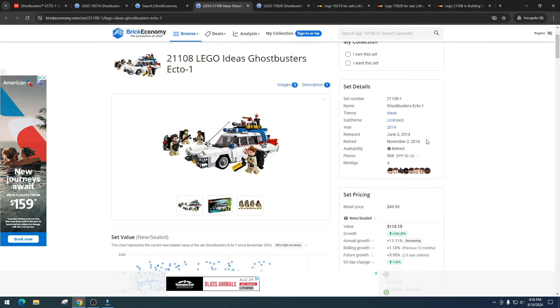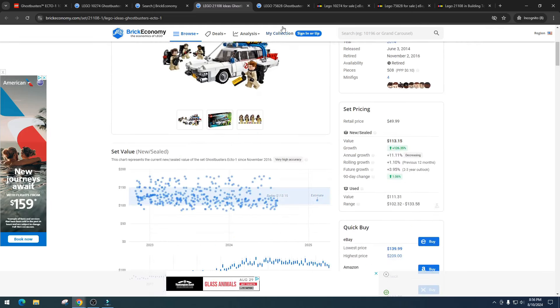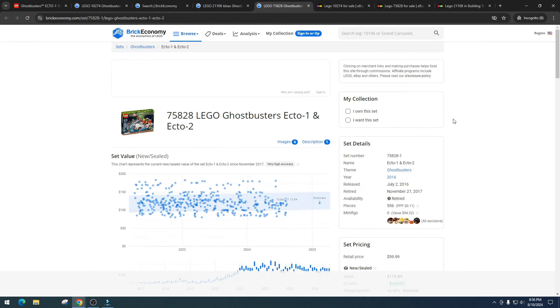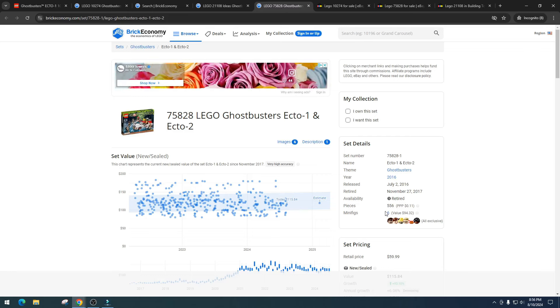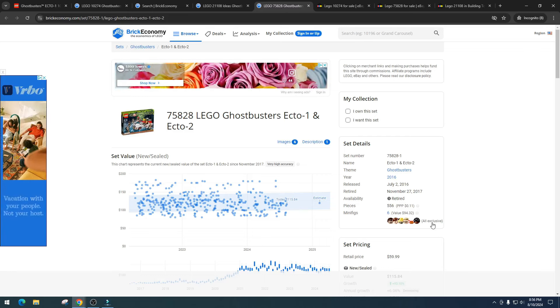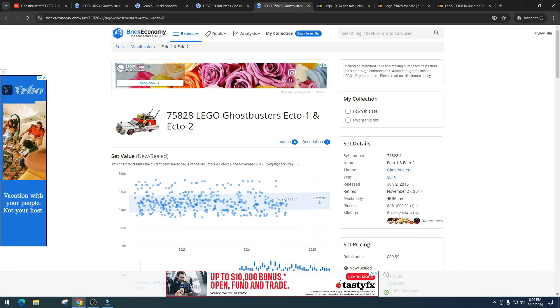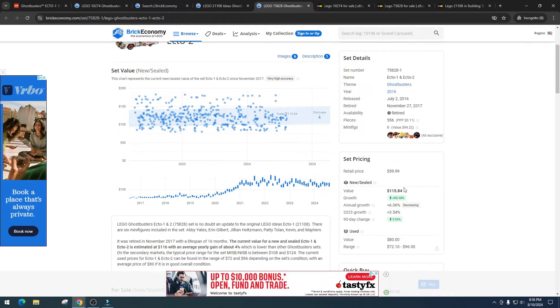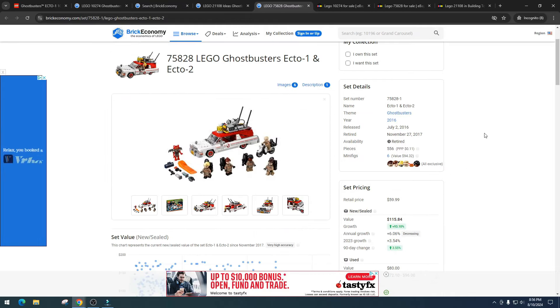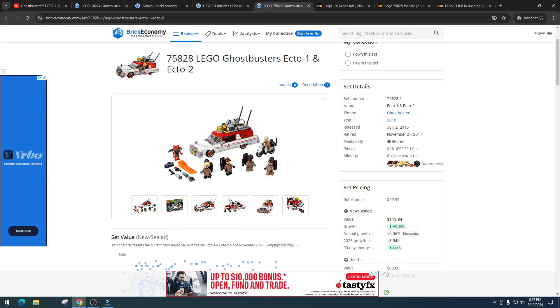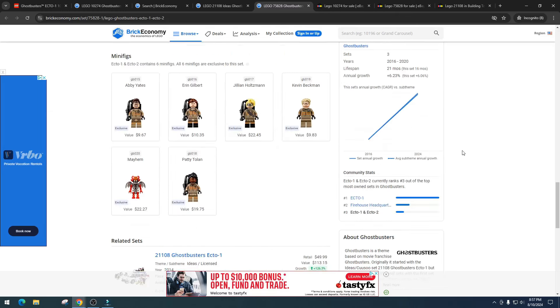Let's take a look at the other Ecto-1, item number 75828. This one, six minifigures, all of them are exclusive. Got a value of $94.32, it's got a value of $115. Again, awesome set. People are buying it for the minifigures compared to the car. You would expect the car to be the seller in this point, but it's the minifigures.